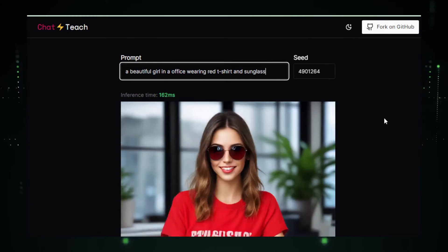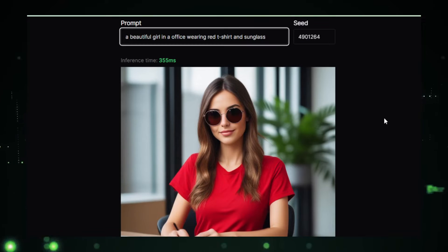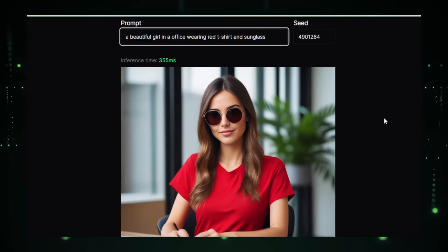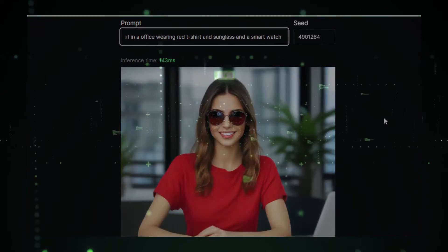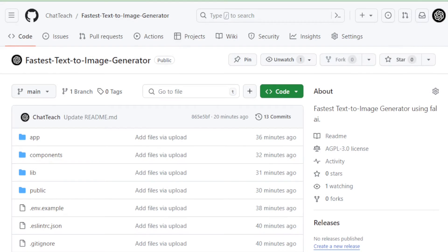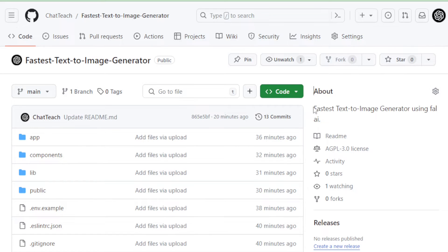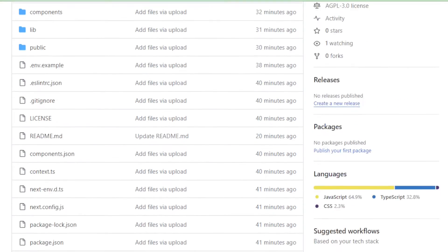If you're ready to create your very own fastest text-to-image generator AI app in just 5 minutes, this video is tailor-made for you. Let's dive in and start building together. Head over to the fastest text-to-image generator project page — you'll find the link in the video description below.